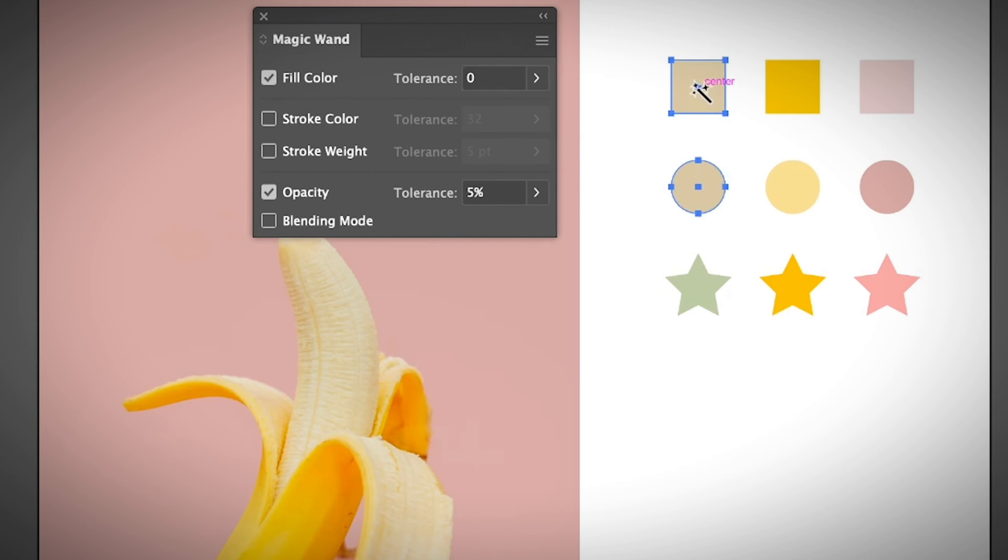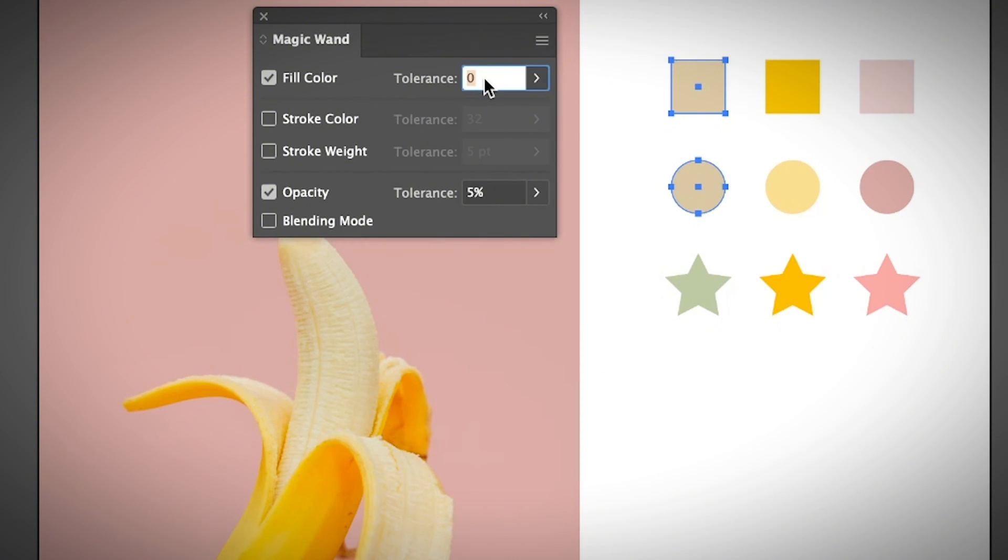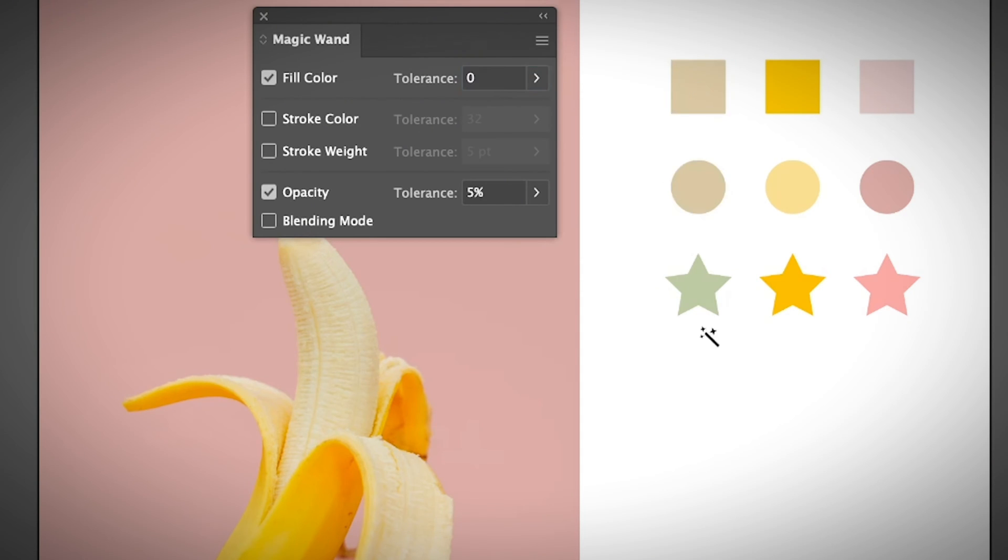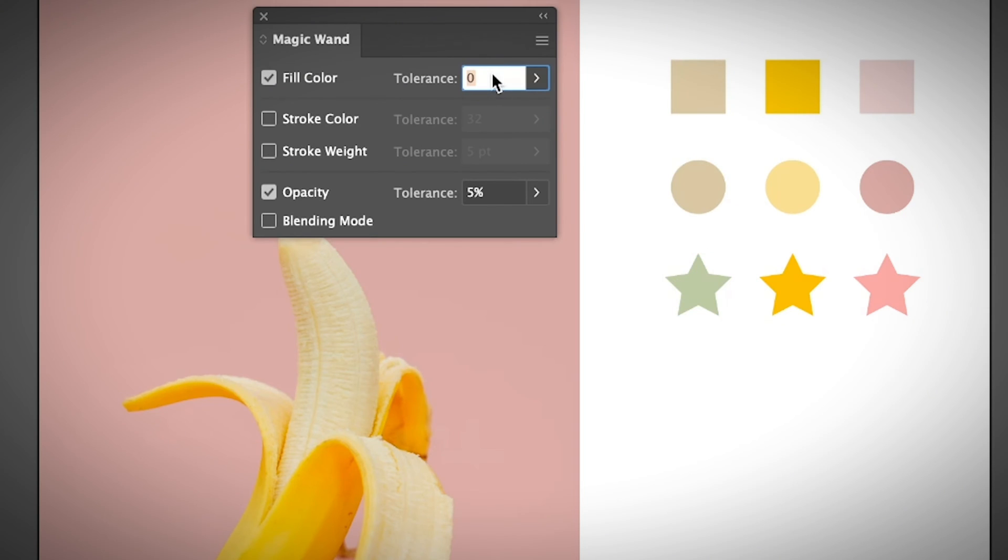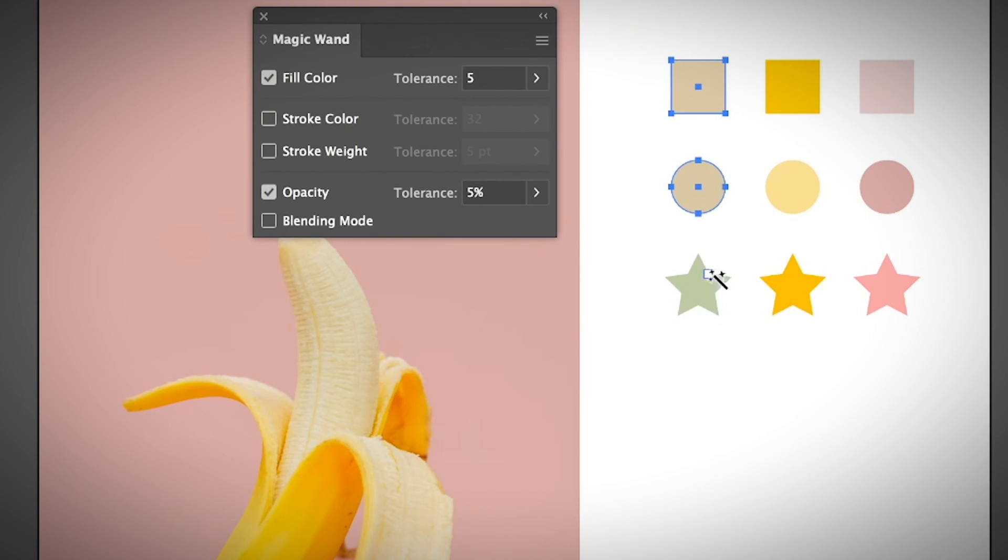So you don't tolerate it to select any other color except for the one color that you click on. In this case it selects these two colors. If you want to select colors in the same color range or color tones, you can increase the tolerance a little bit. Let's try it with a lower level first, like five.